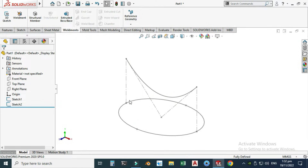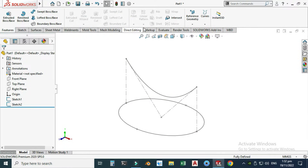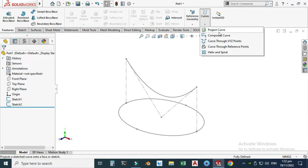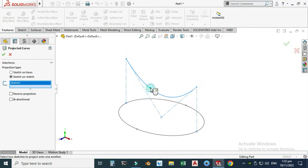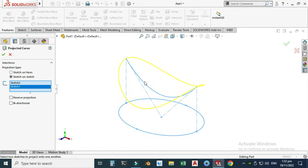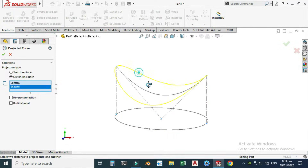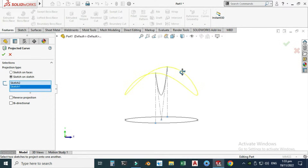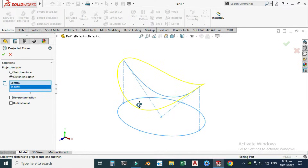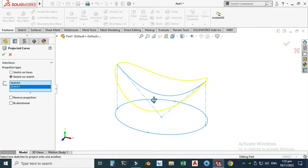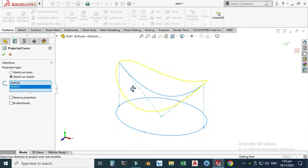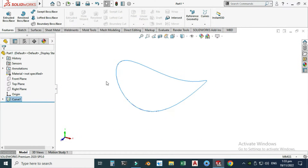Now I can use the Project Curve feature. I will project this front profile onto the top profile. Let's go to Features, then under Curves, go to Project Curve. I'll select the front profile first and then the top profile. You can see that the top profile now takes the shape of the front profile, creating the projected curve from both profiles. I've already created two videos on this topic if you want to learn more.